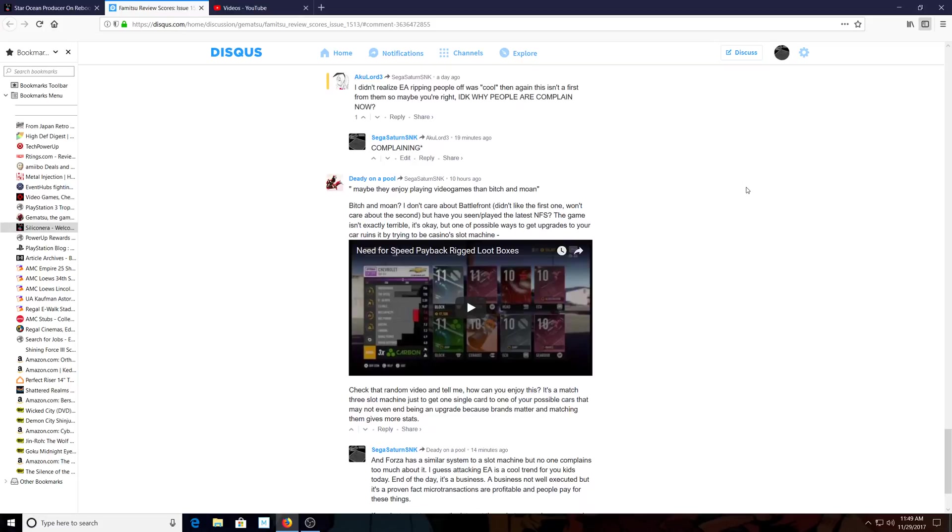'I didn't realize that ripping people off was cool. Then again this isn't the first from them, so maybe you are right. I don't know why people are complaining now.' You gotta pay attention to what you're writing, fellas, please.